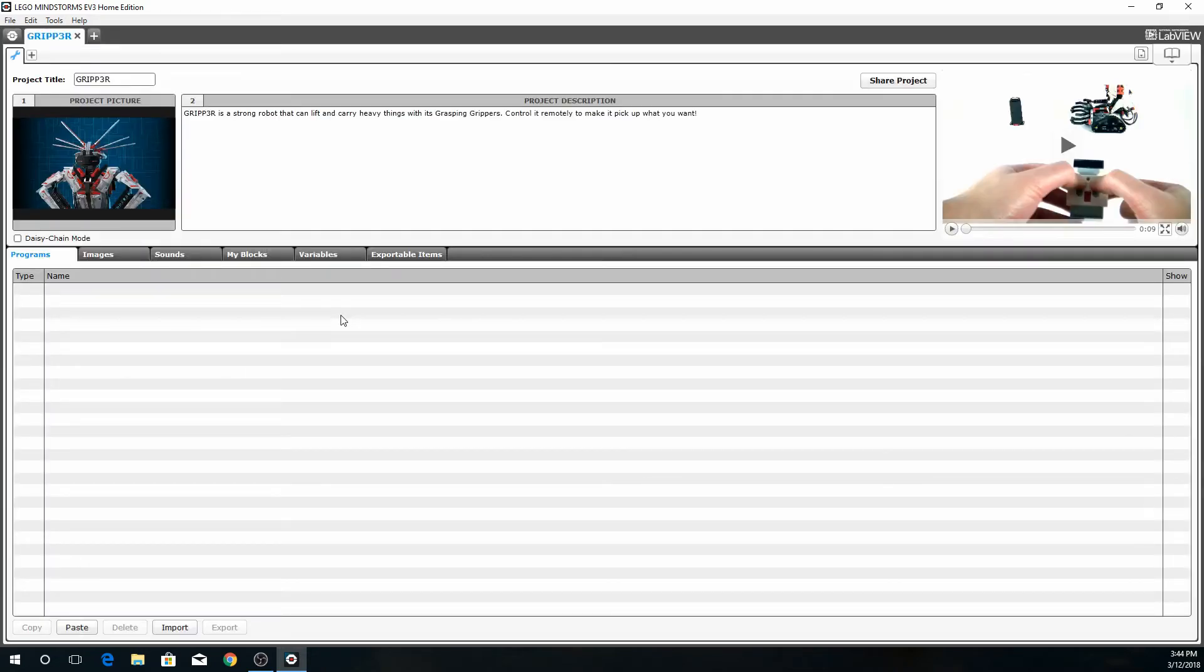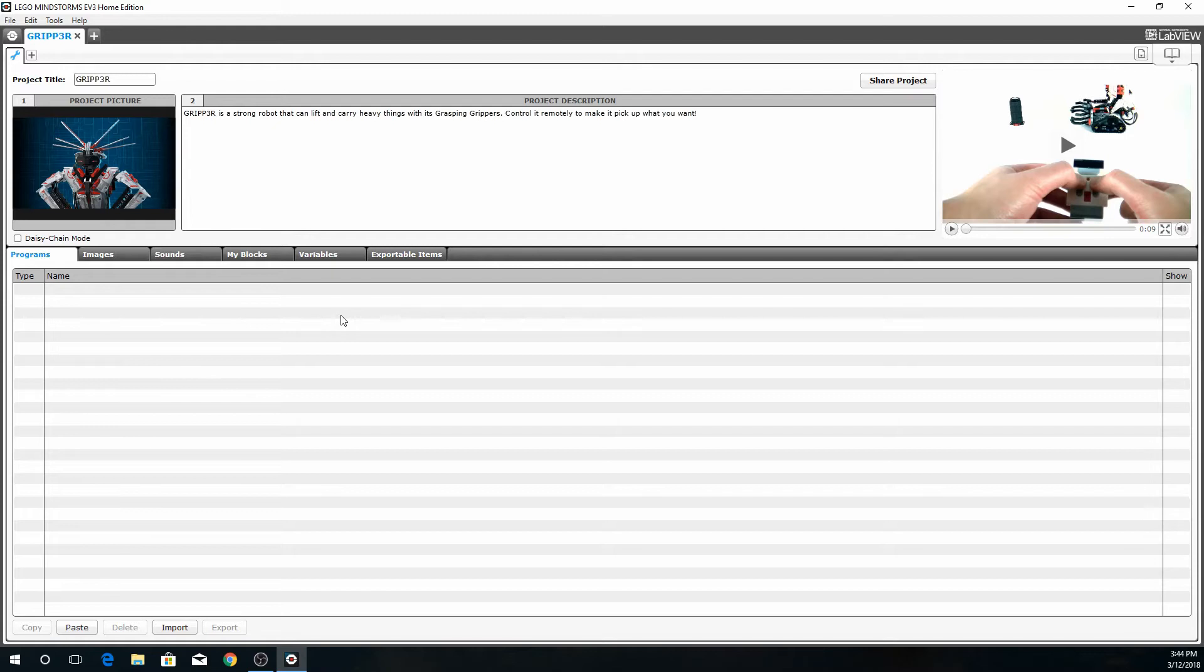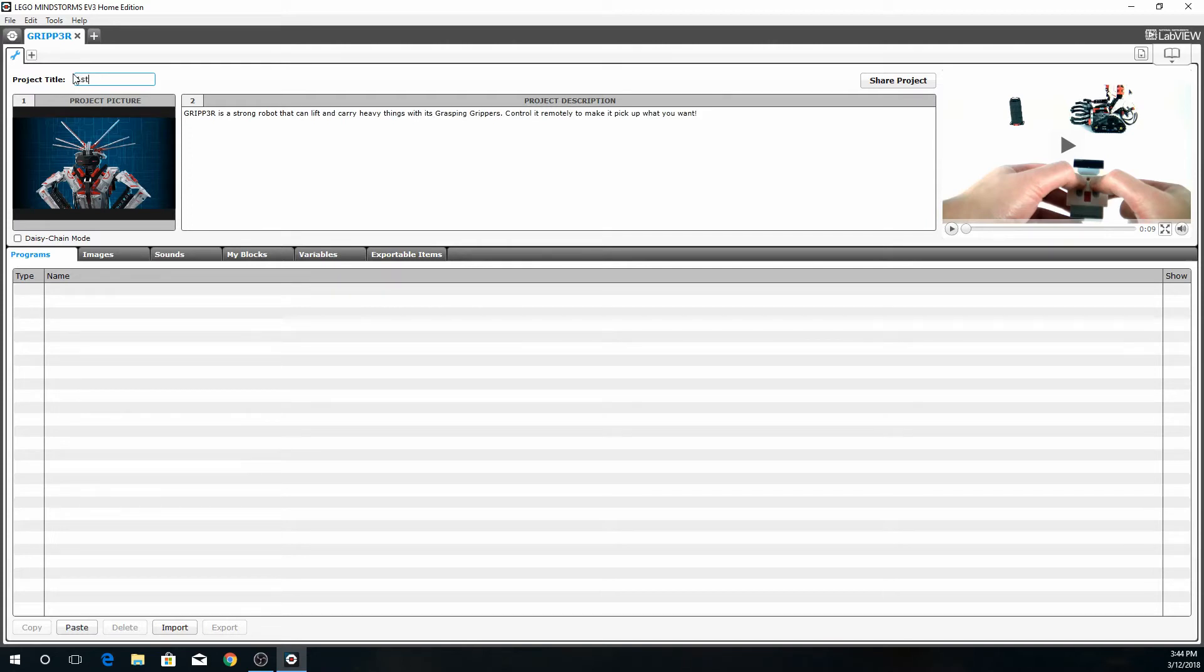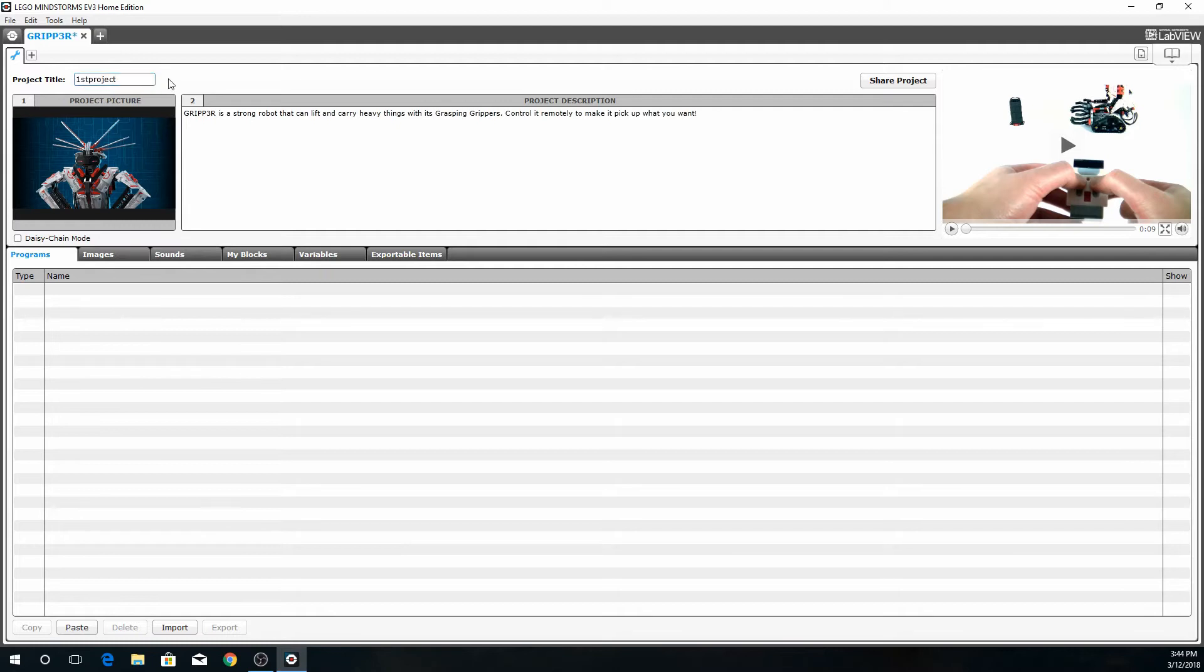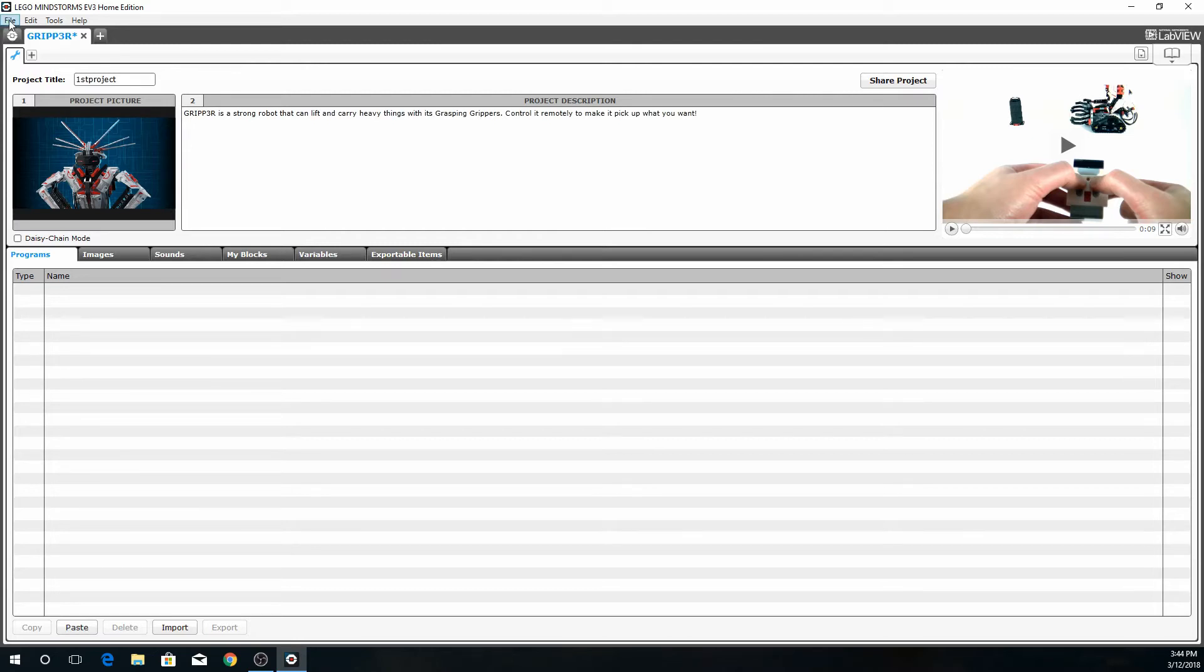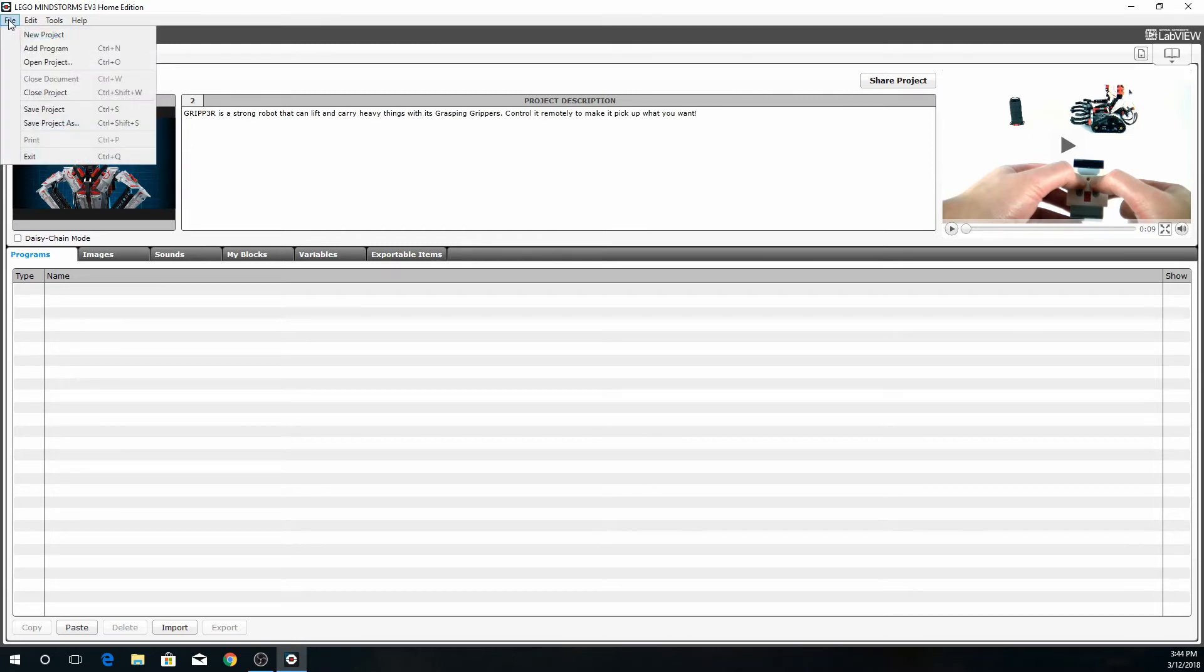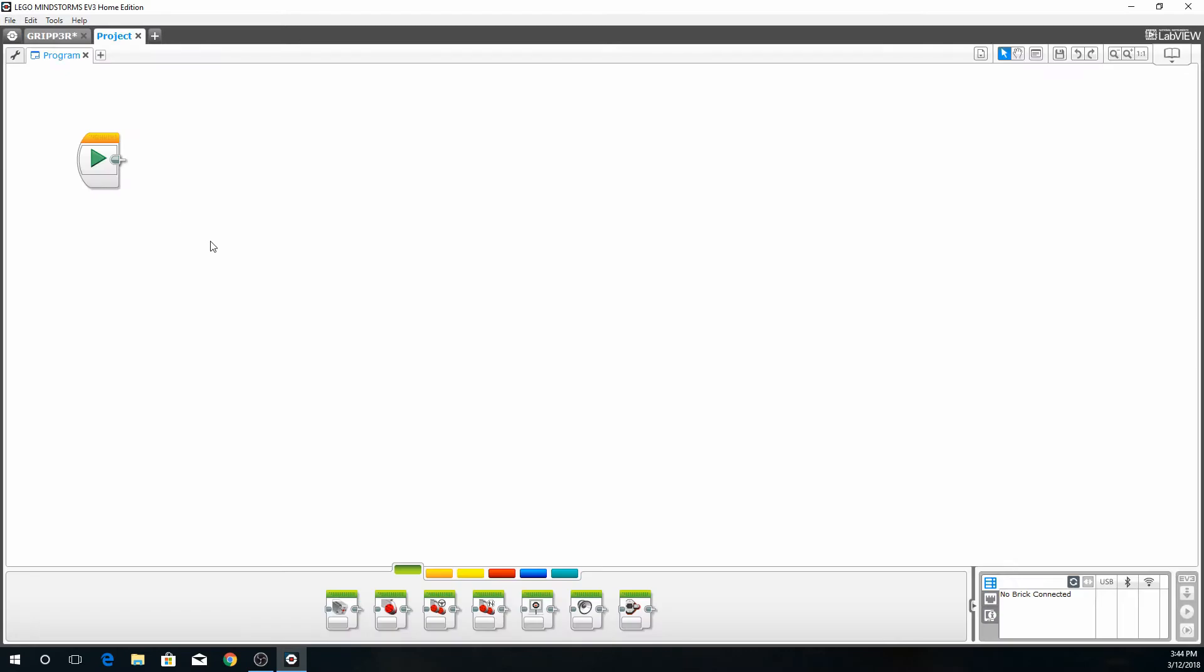This is the main page. Once you get into Mindstorm it shows you the project which you can change. You can change the picture, basically some advanced settings that you would use when you're further aware of the program. Now to begin we're going to go into the file menu and select new project.